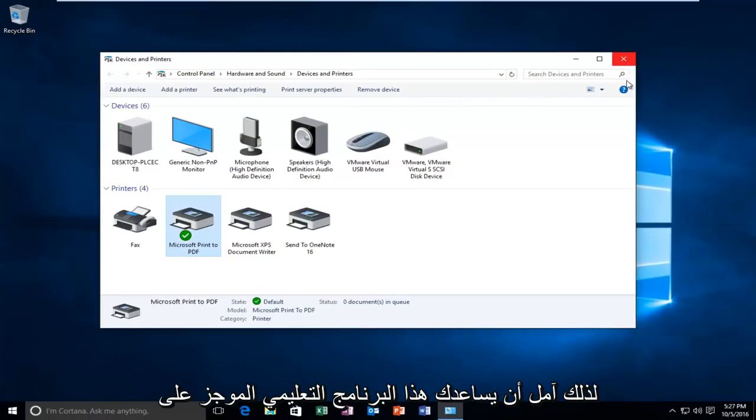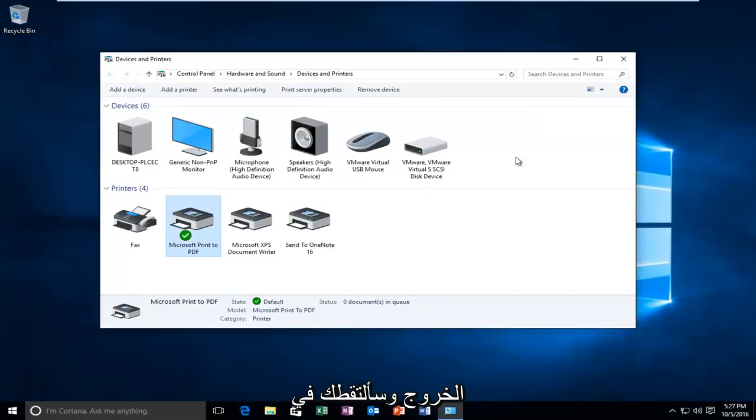I would definitely recommend restarting your computer at that point. I hope this brief tutorial helped you out and I will catch you in the next video. Goodbye.